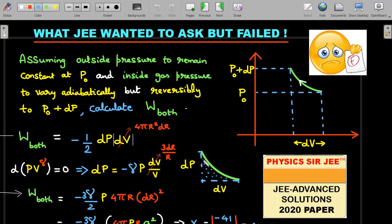But wait — this approach assumes inside and outside pressures are not equal, which contradicts the question's stated condition. That is where JEE made a mistake: they should have mentioned that surface tension exists but is unknown, so that outside and inside pressures are not equal. If pressures are taken equal, you cannot solve the problem — you only get zero.